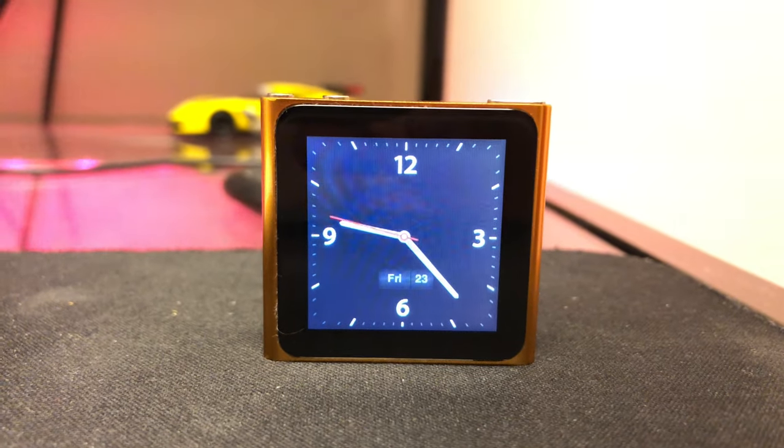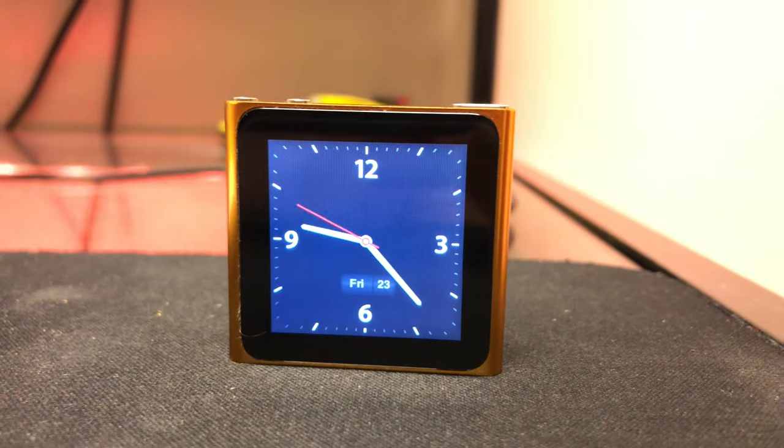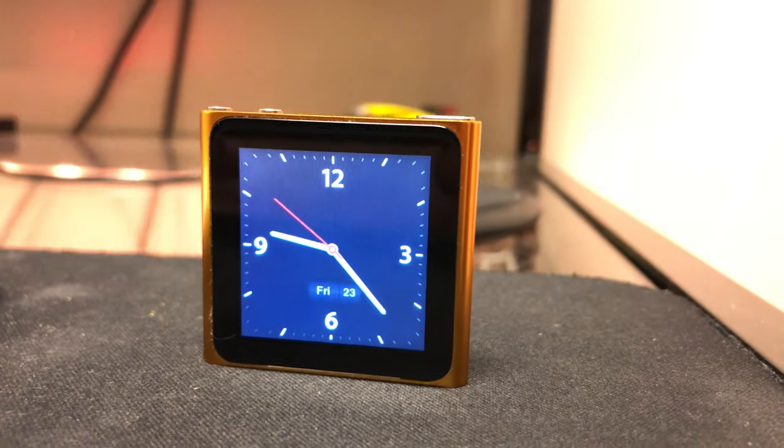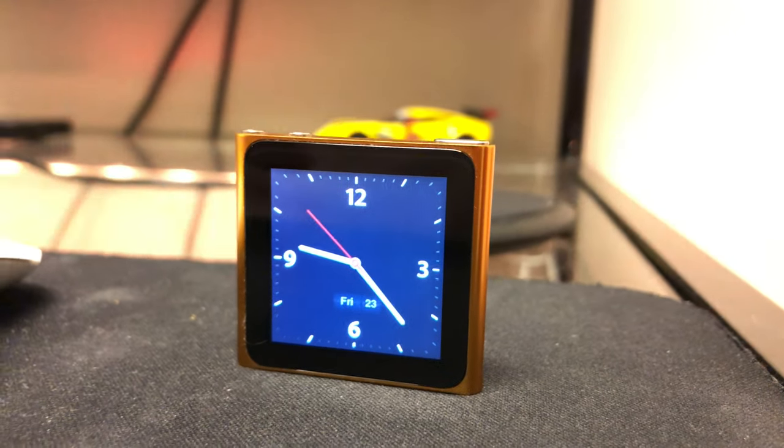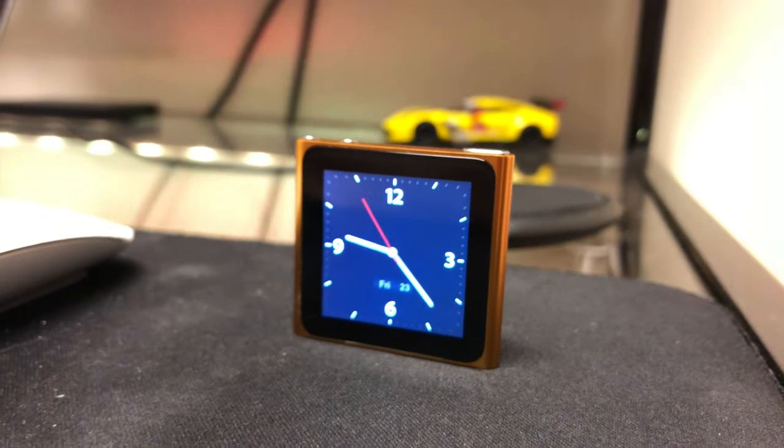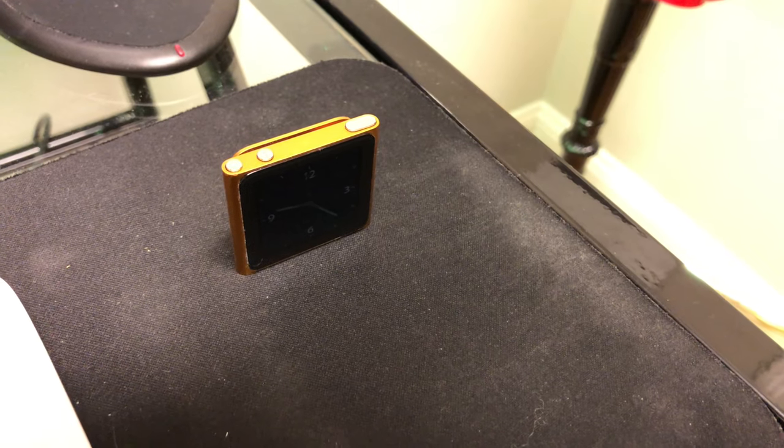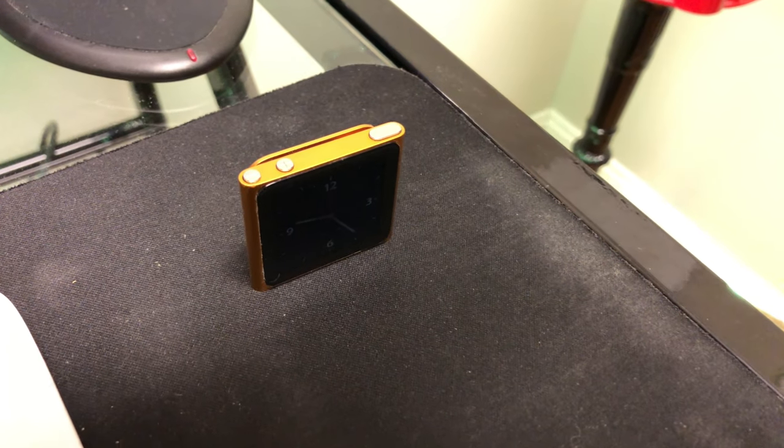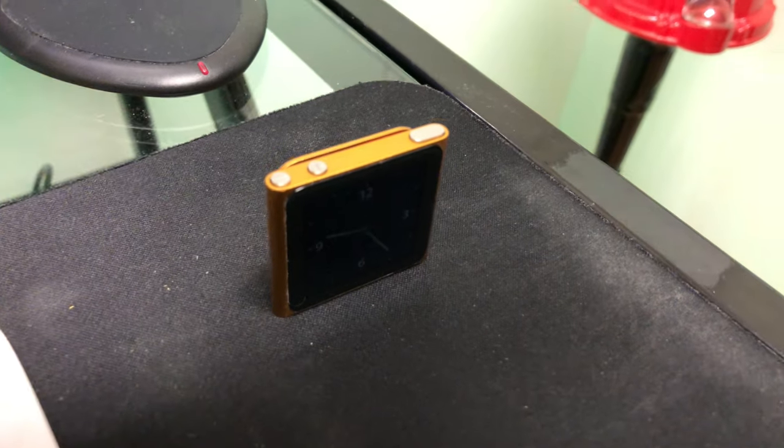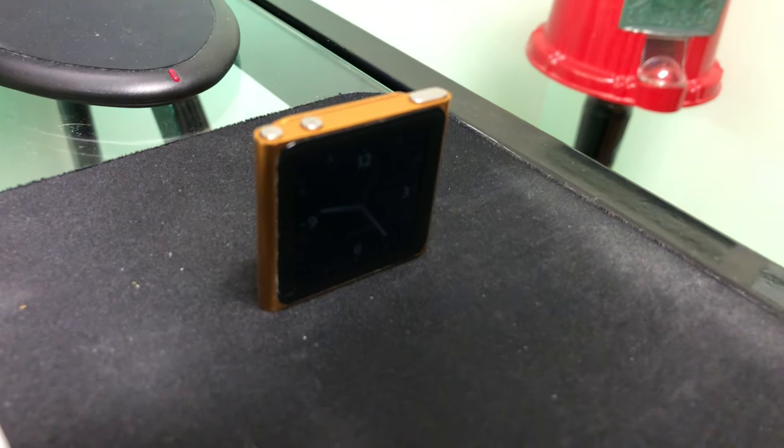This iPod Nano came out back in 2010, so it's hard to believe that was already nine years ago. When the sixth generation came out, Apple did a pretty major update to it compared to the fifth generation.